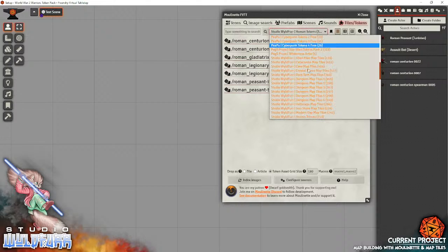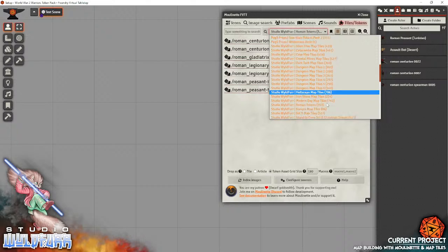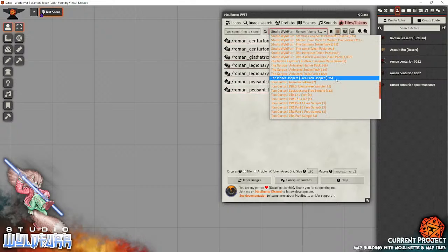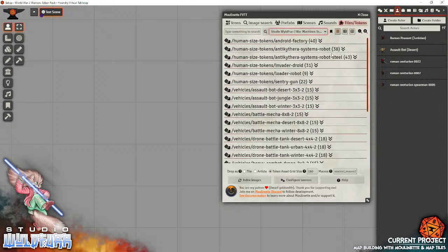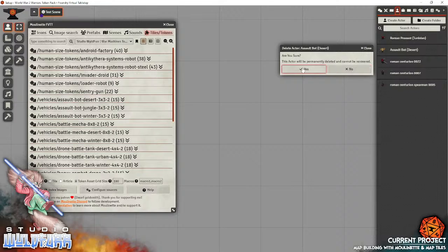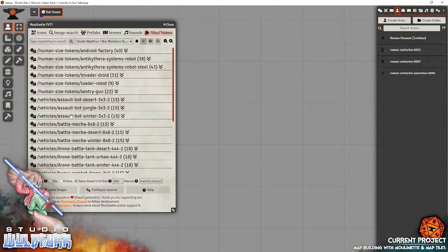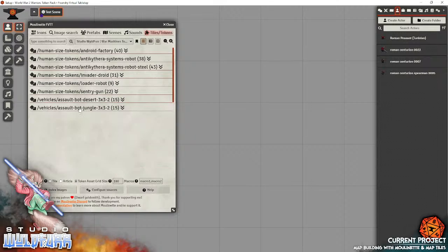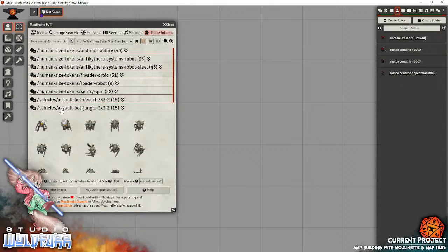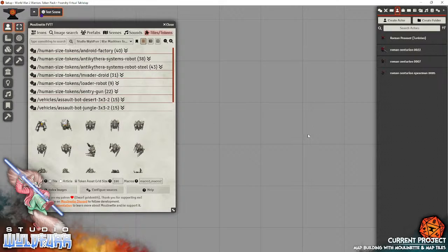If you get to things like the vehicles, let's have a look here at our war machines token pack. Yes. So, this vehicle, let's use the jungle assault bot. Now, this is where vehicles are a little different. If you have a look at the folder name, assault bot, then it has three times three dash two. Now, what that means is three times three is how many grid squares the model takes up. So, this is taking up three by three grid squares. Two is the scaling factor once you place it.